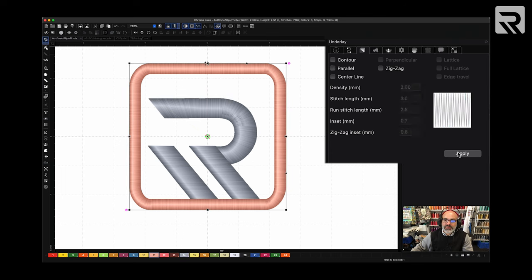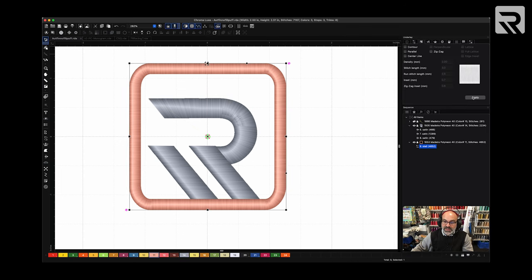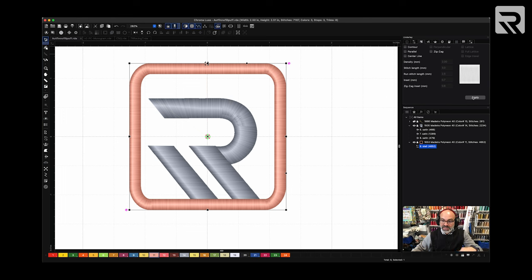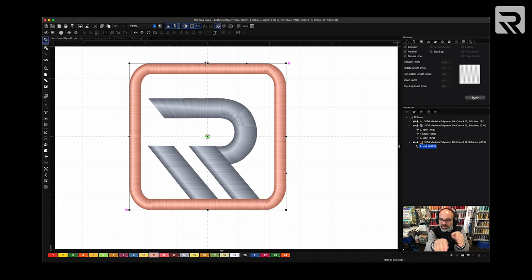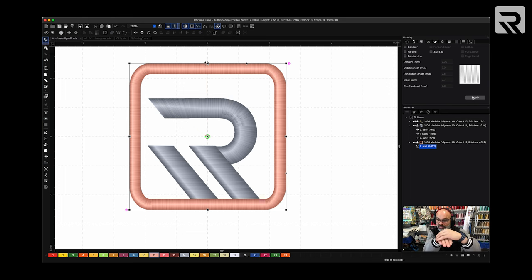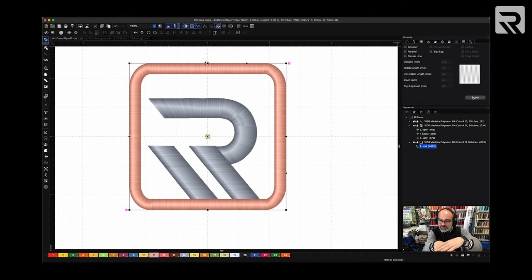The reason we remove the underlay for puff is because the underlay is going to pre-compress the puff. And we don't want that. All we want are the threads to go over the puff so that it creates that nice puffy look, right? The 3D look. But if you put the underlay, you're just smashing the puff down and it's not going to work.